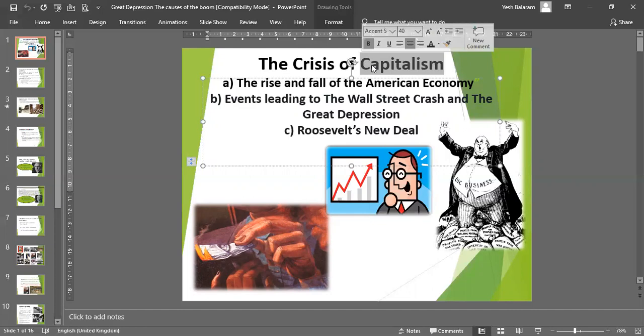Now communism, while introduced in Russia, was heavily criticized in Western nations such as Britain and the United States. America in particular was very concerned about communism, because the people of America were strong believers and followers of the system of capitalism.